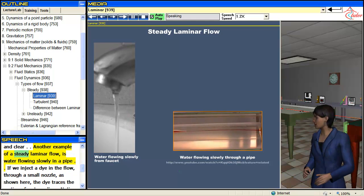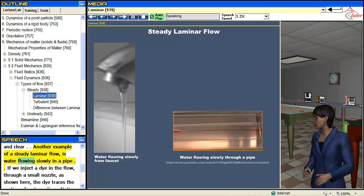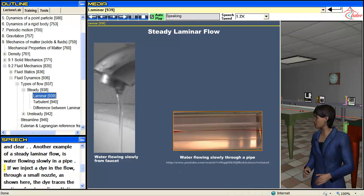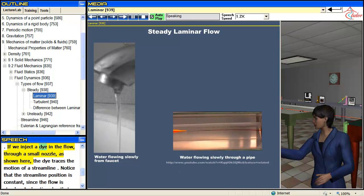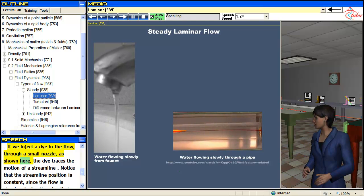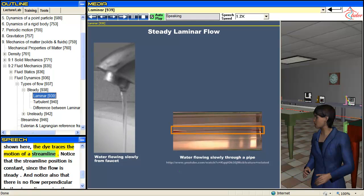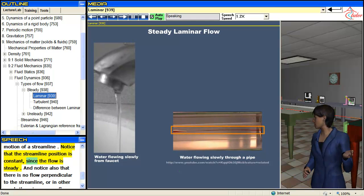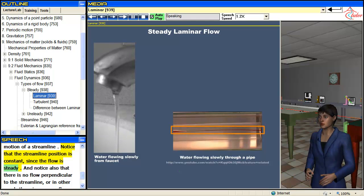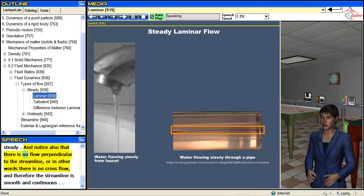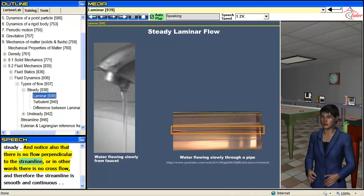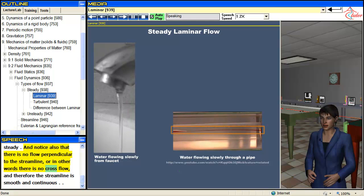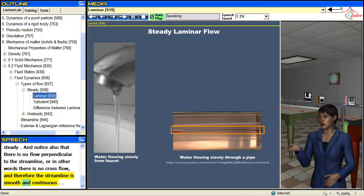Another example of a steady laminar flow is water flowing slowly in a pipe. If we inject a dye in the flow through a small nozzle, the dye traces the motion of a streamline. Notice that the streamline position is constant since the flow is steady. Also notice that there is no flow perpendicular to the streamline — in other words, there is no cross flow — and therefore the streamline is smooth and continuous.